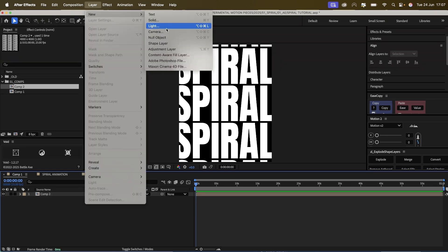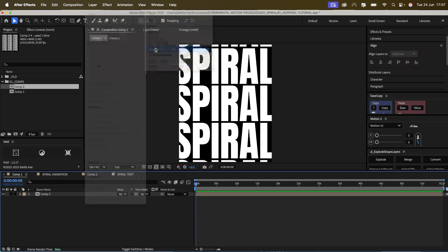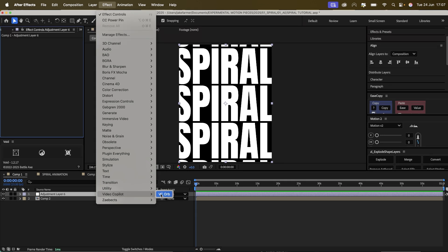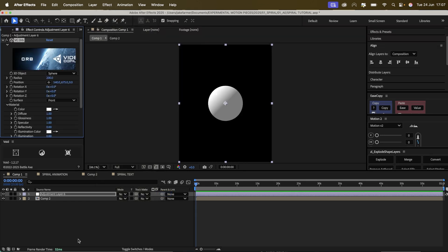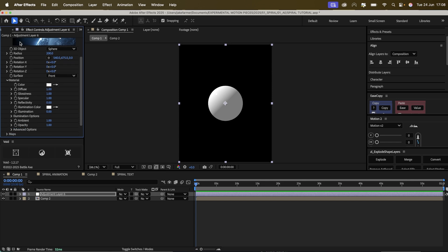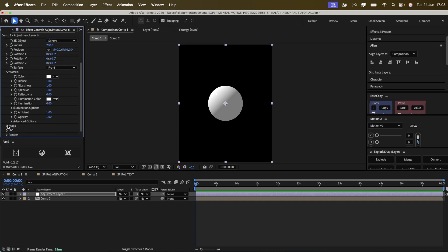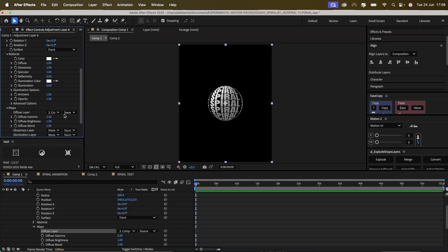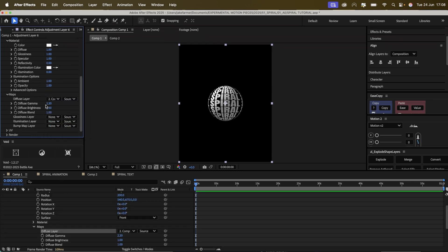We're going to add an adjustment layer and on the adjustment layer we're going to go to Video Copilot, VC Orb. When we're on VC Orb we want to go to Maps and then on the Fuse layer we'll put our text composition.